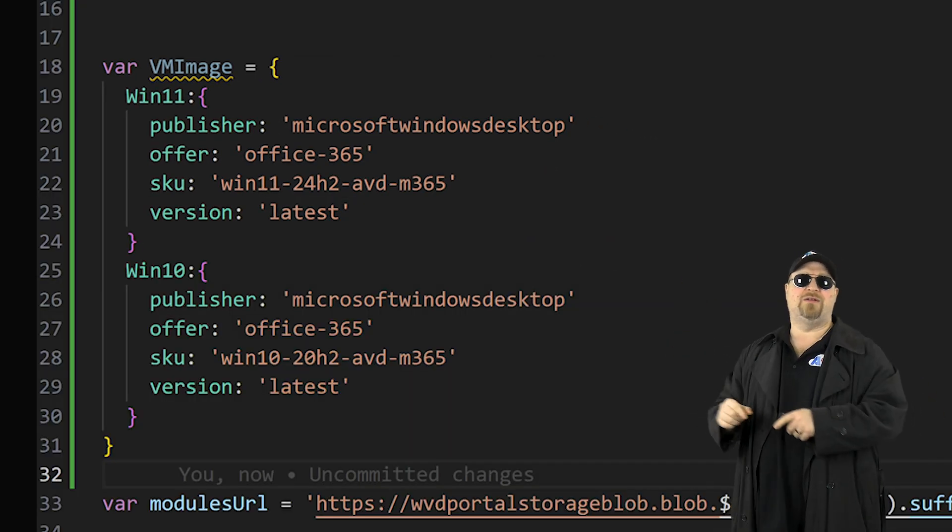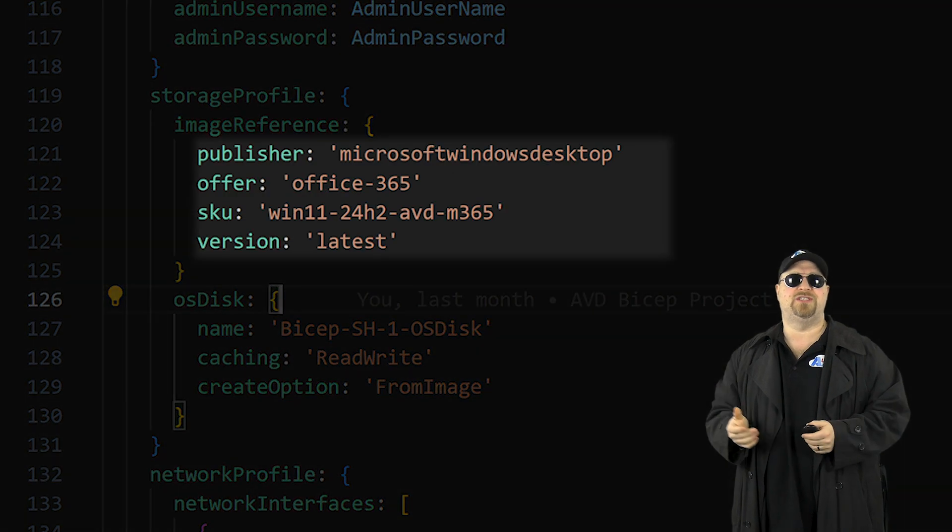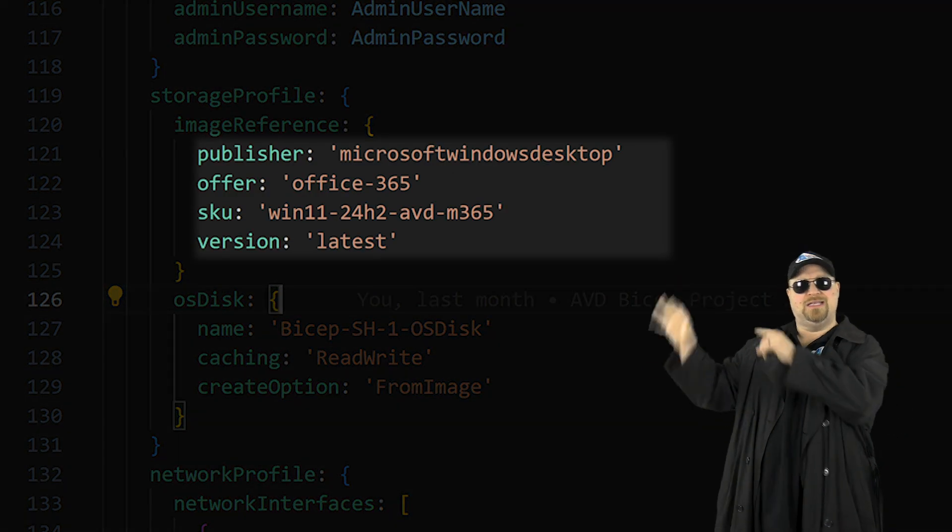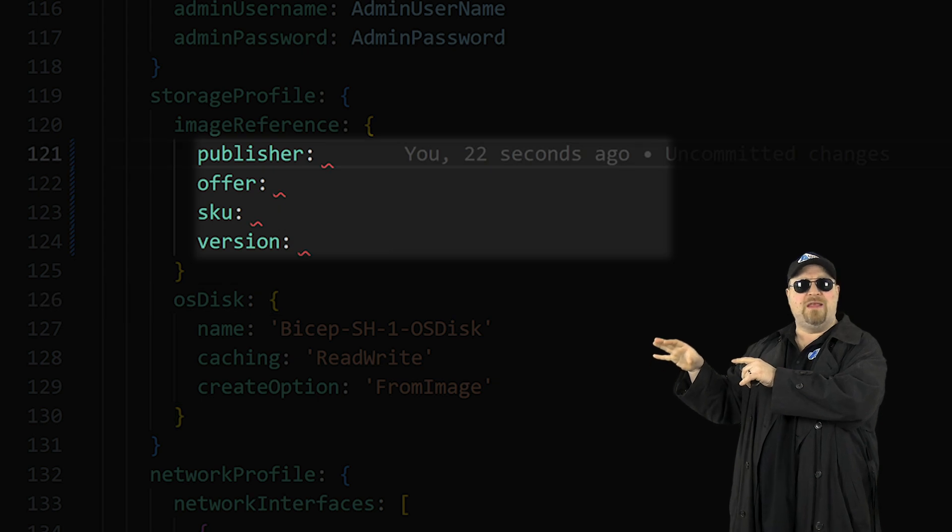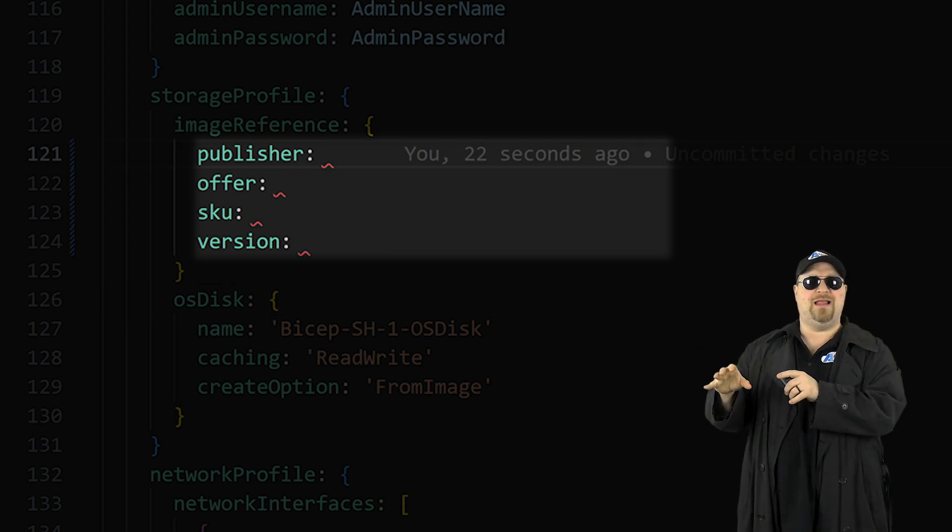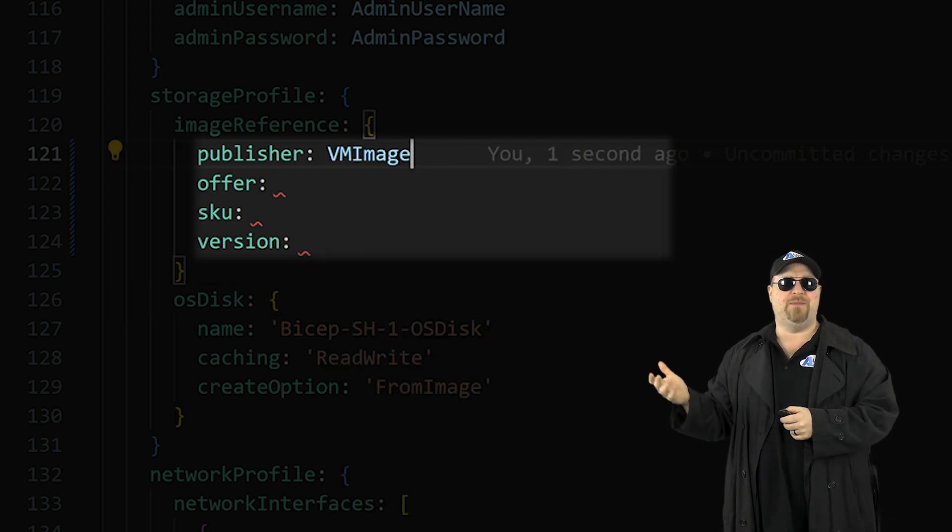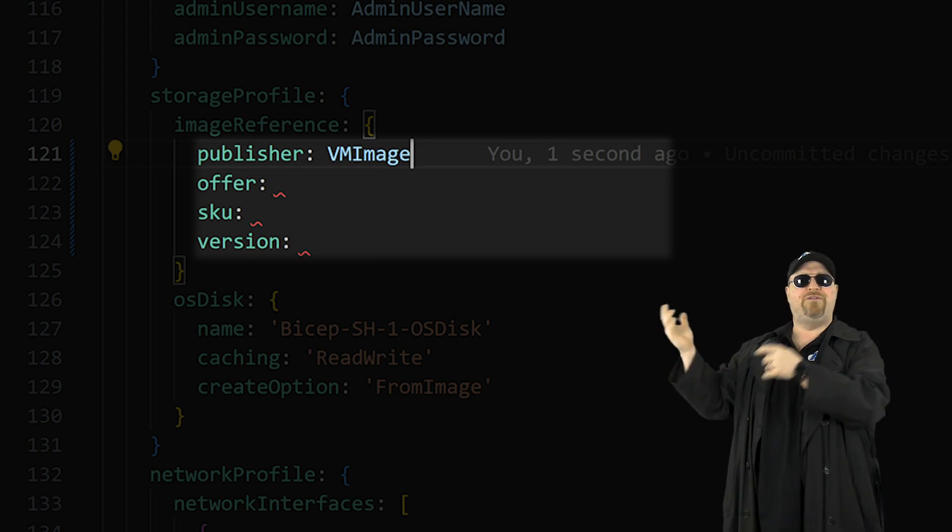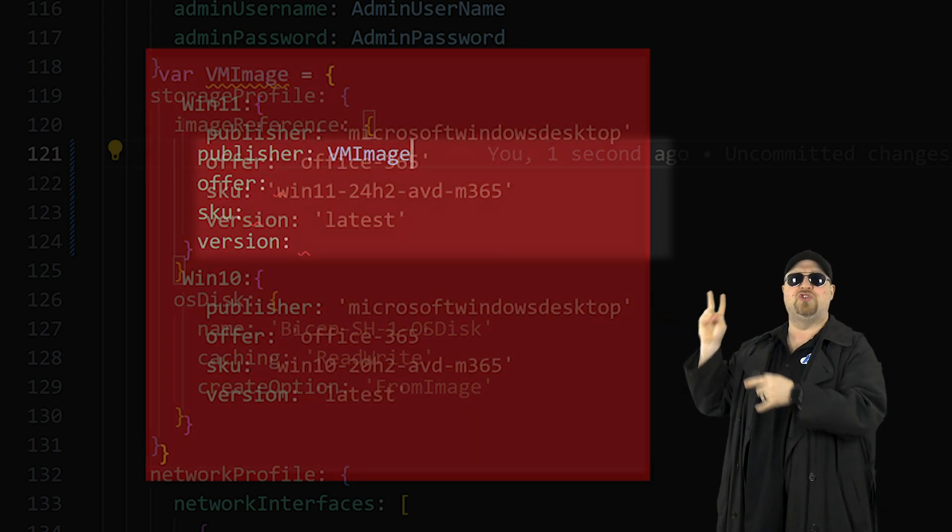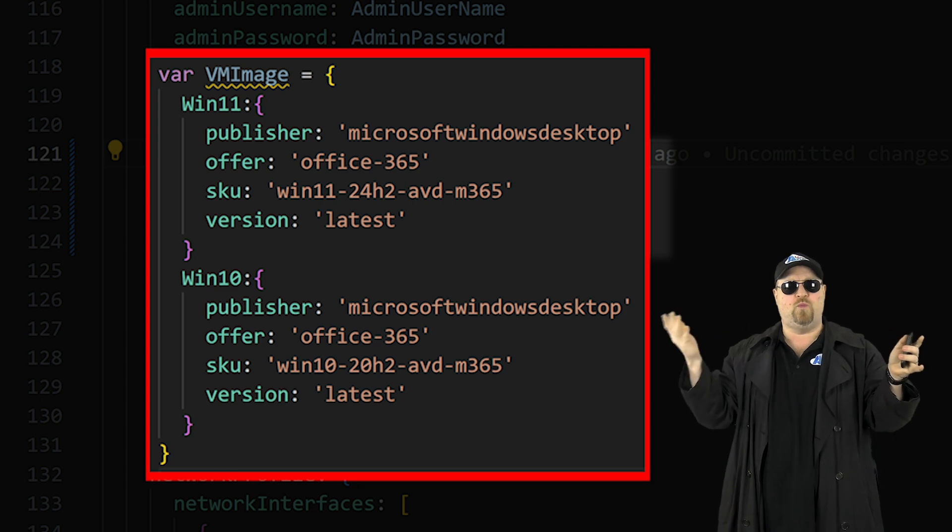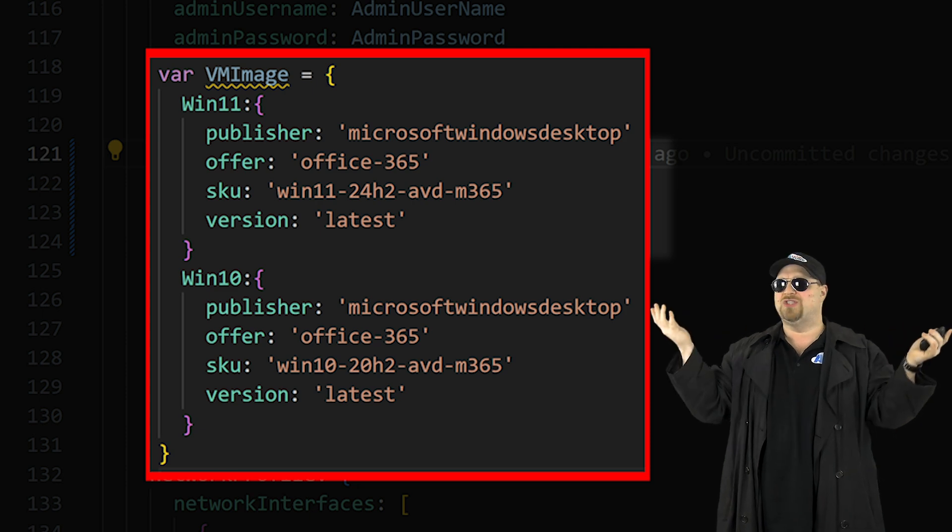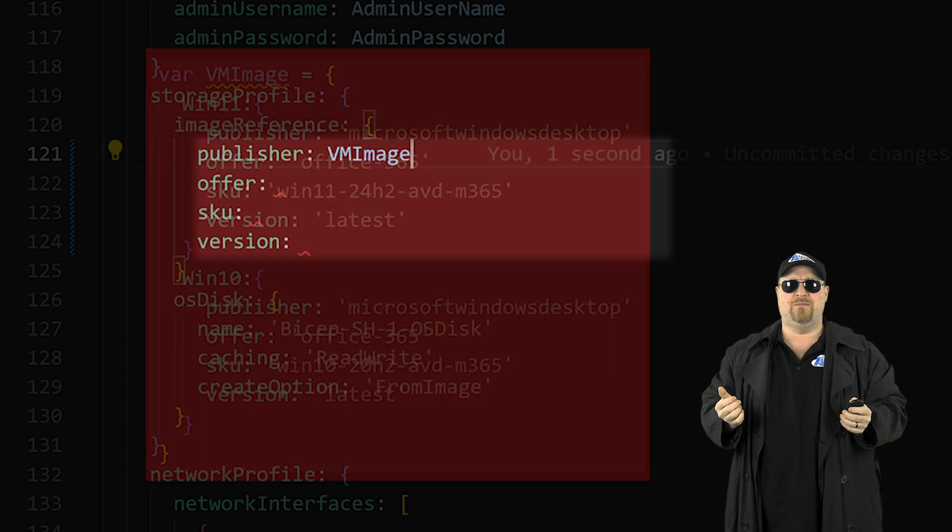With that done, go back down to your session host to the VM image section, delete the values here. And then we want to use IntelliSense and select the VM image variable. Now our variable did have two values, win 10 and win 11. So how do we tell it which one we want?